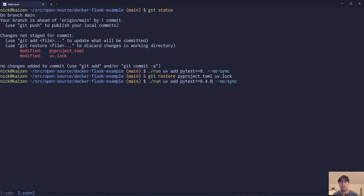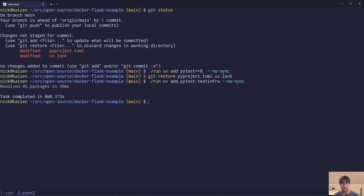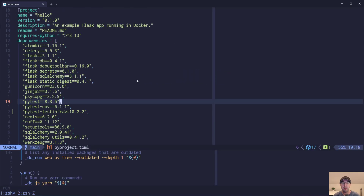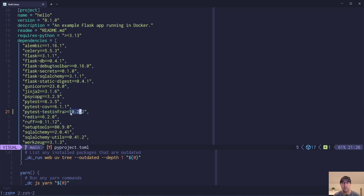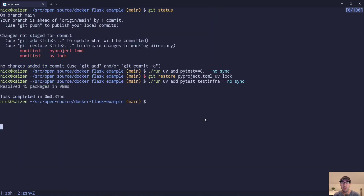If you do something like 'uv add pytest-infra' — a PyTest-supported test infrastructure package — without even supplying a version number, it adds a brand new dependency. It already got the latest version straight from PyPI. Just a heads up though: it uses '>=' (greater than or equal), and you might want to change that to '==' (equals equals) afterwards if you want to pin to an exact version. That's up to you, but I like to go to exact versions.